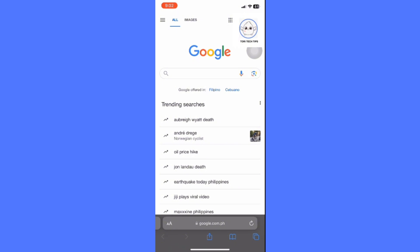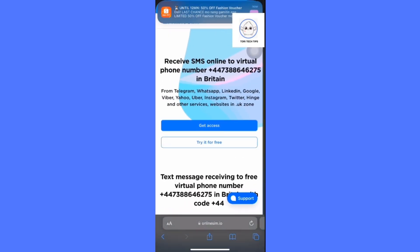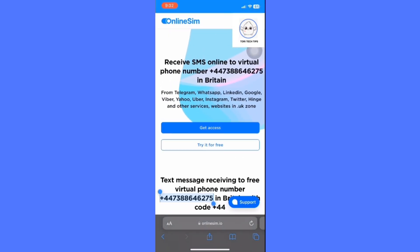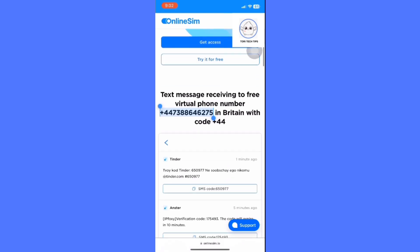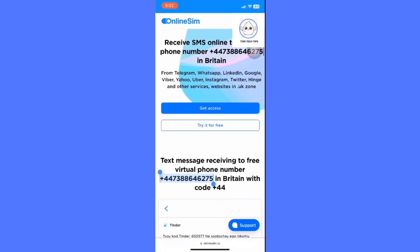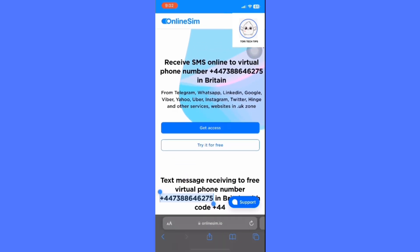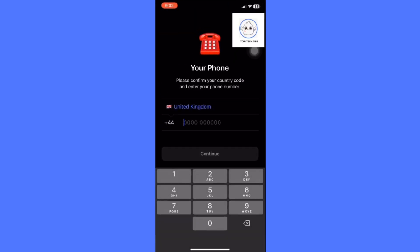Start by searching for virtual phone numbers on Google and choose a reputable website offering free numbers. Browse the site and select a virtual number for your desired country or region, then copy the number. Next, open Telegram and begin creating a new account.